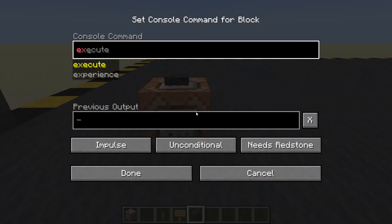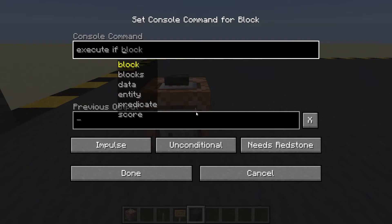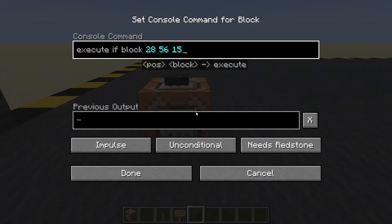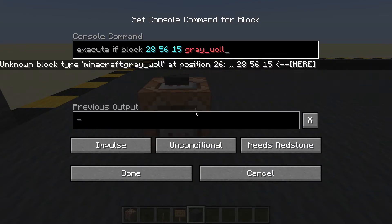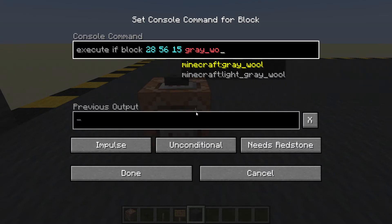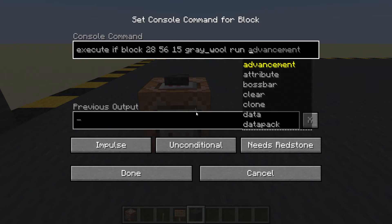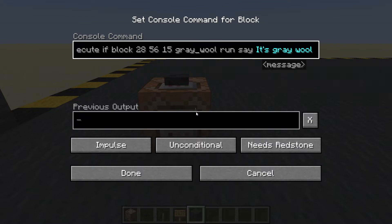Execute if block at the coordinates is grey wool — run, say...